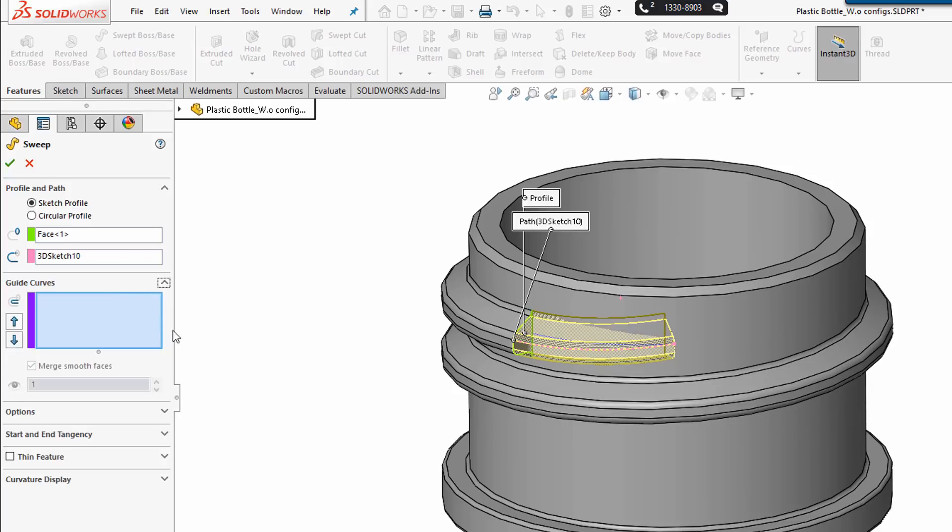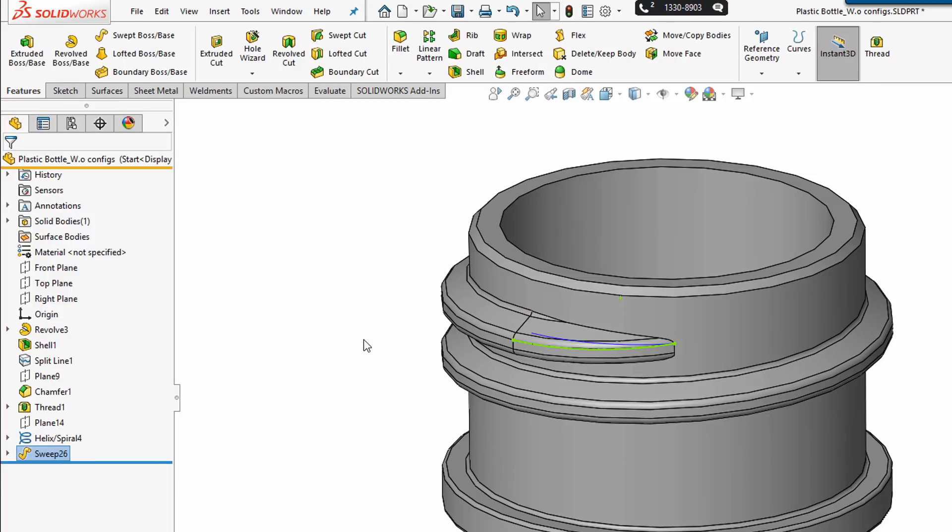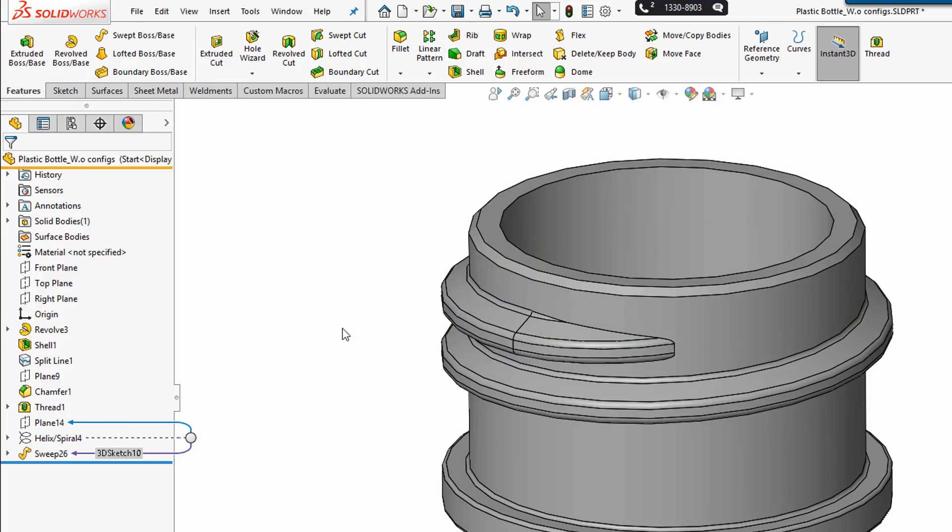And the guide curves, I'm going to go ahead and select the helix and spiral. And hit the green check. And I'll go ahead and hide that helix for clarity.